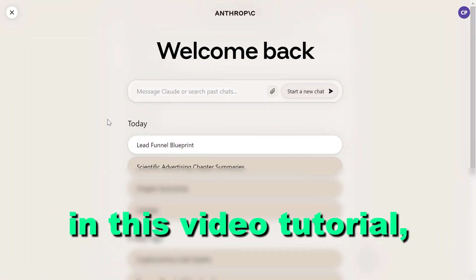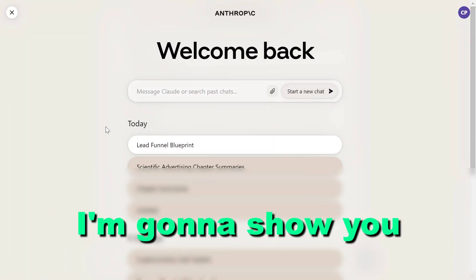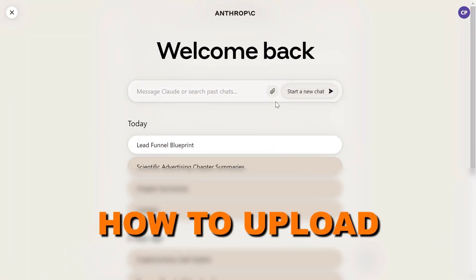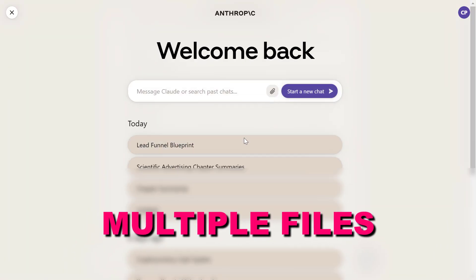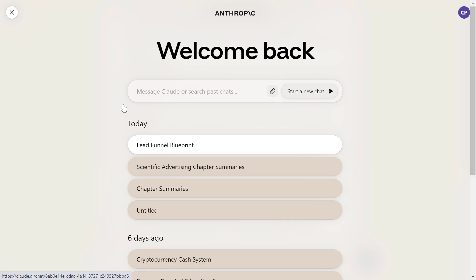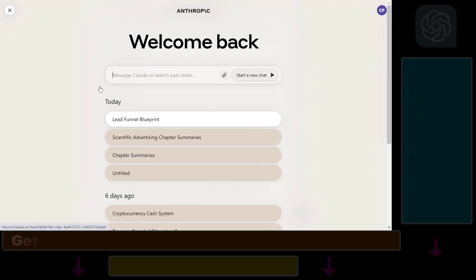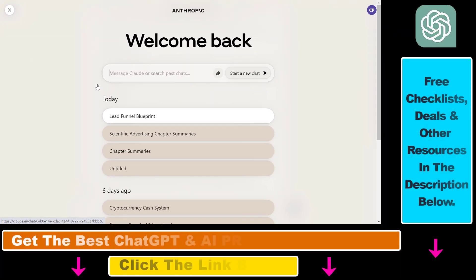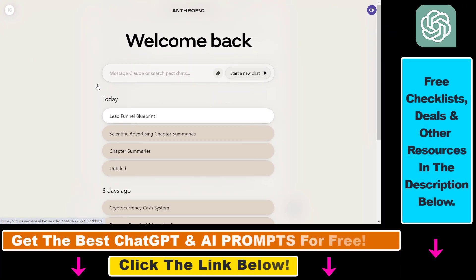Hey everybody, in this video tutorial I'm going to show you how to upload multiple files to Claude.ai. So one of the advantages of Claude compared to BARD or ChatGPT is that you can upload multiple files.